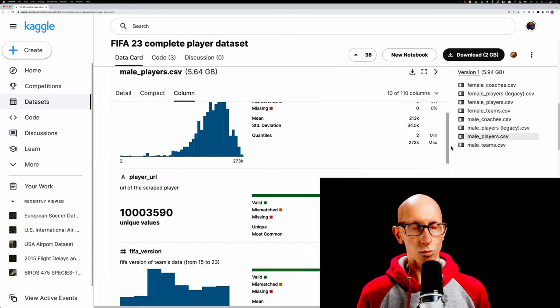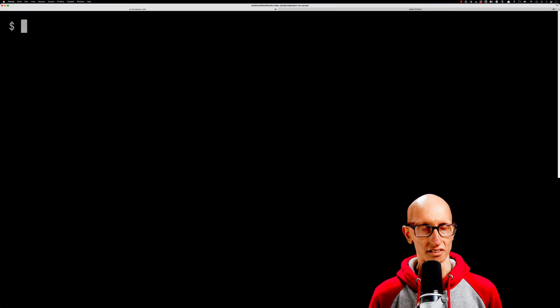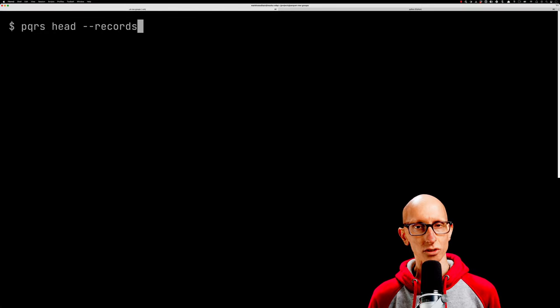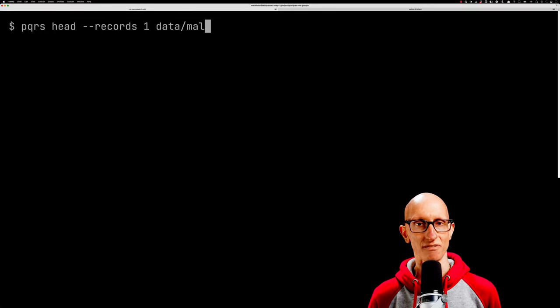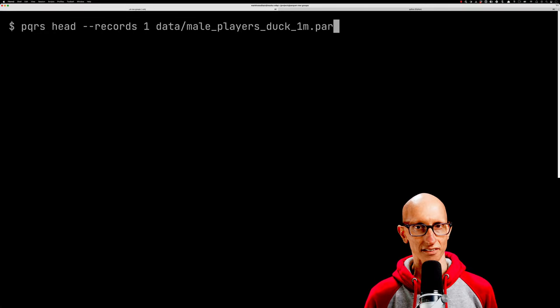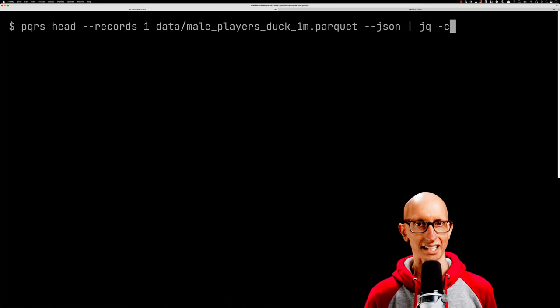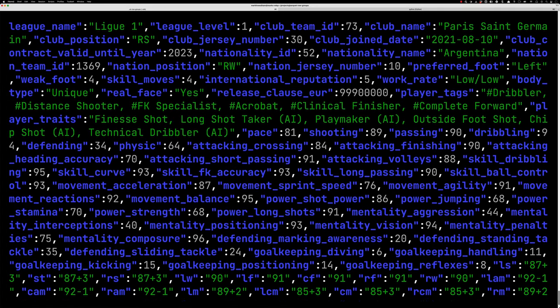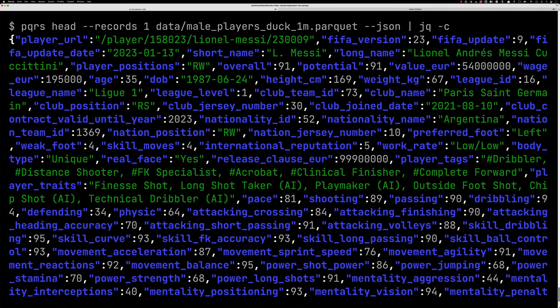Let's have a look at one of the records in this file. We're going to use the PQRS tool just to grab the first record and then print it out to the screen using JQ. I'll include a link to the PQRS tool at the bottom. As we can see, we've got a record representing Lionel Messi.